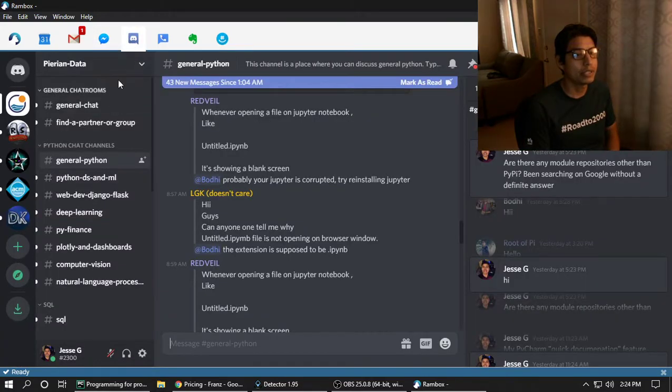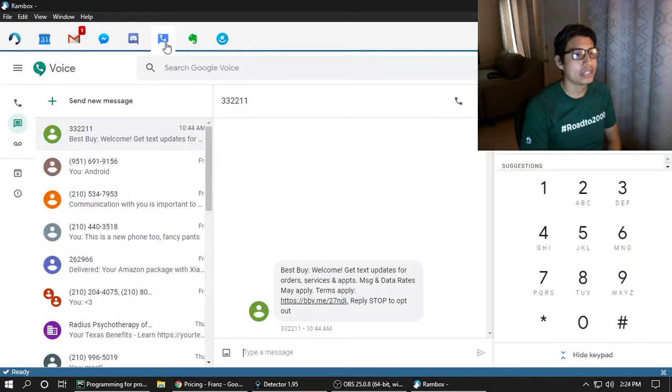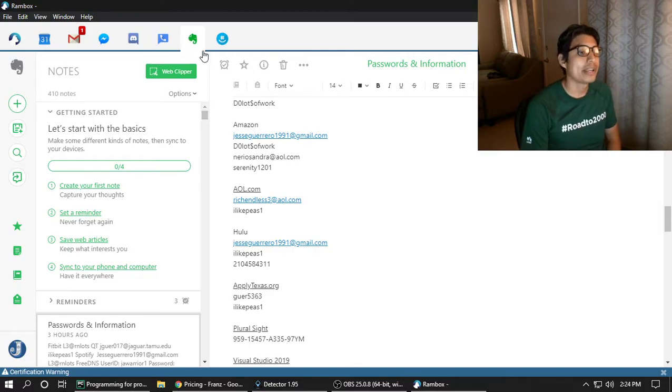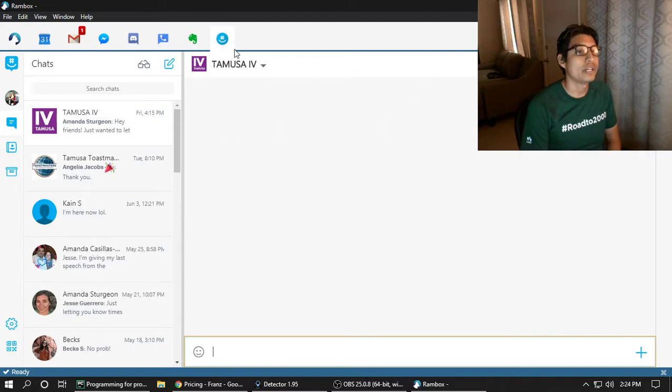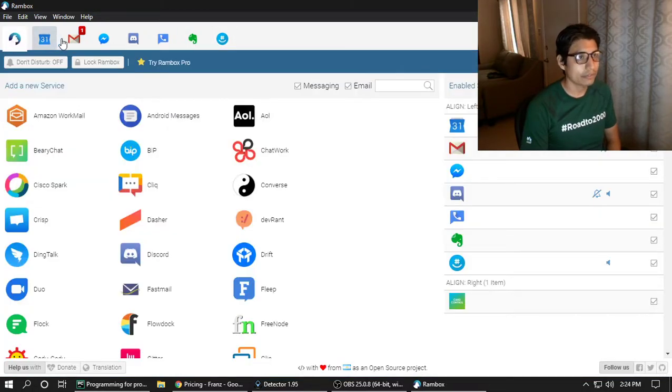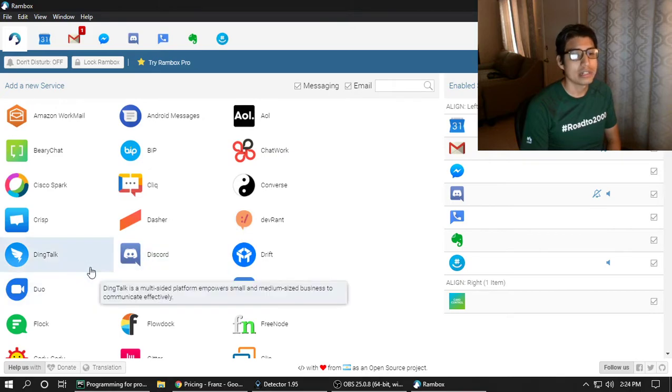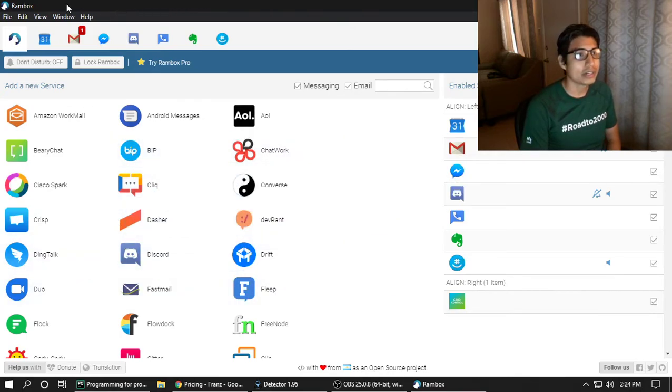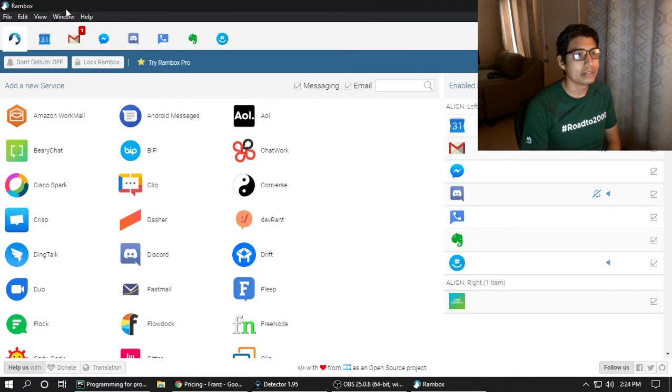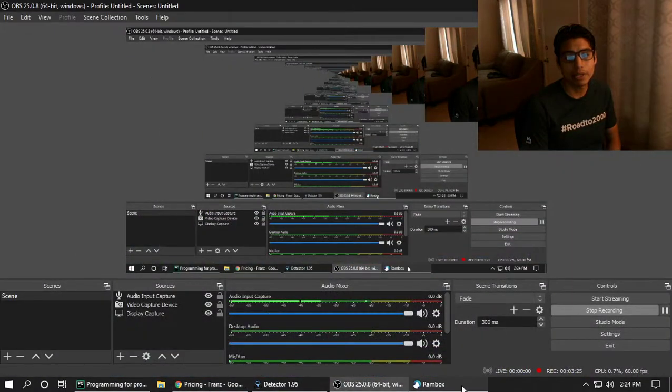Same thing with Discord. You get a little one for every single mention and every single direct message, every single text from Google Voice, any type of notification from Evernote, such as someone's trying to log into it, different ones for GroupMe as well, and notifications for Google Voice. Pretty much all of these. And usually, I don't know what I did different, but it shows you the number when you minimize it at the bottom on the taskbar.